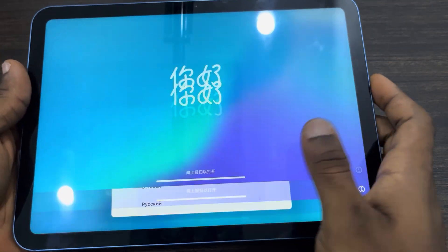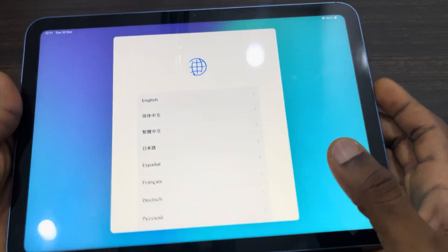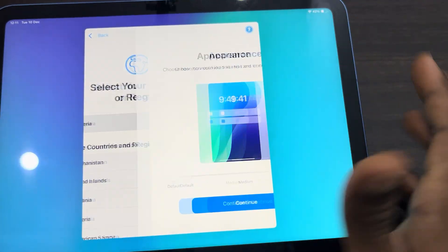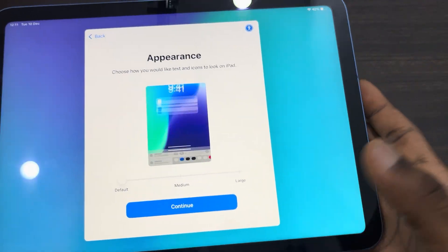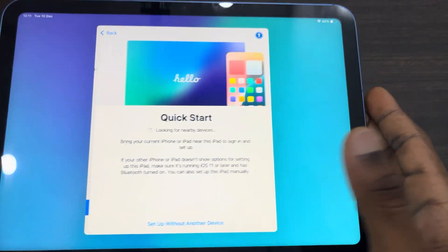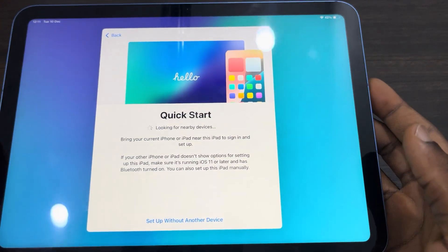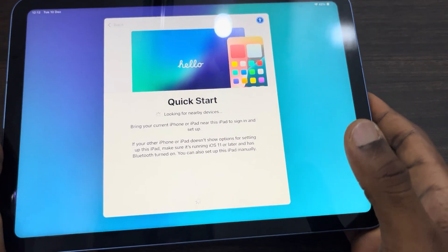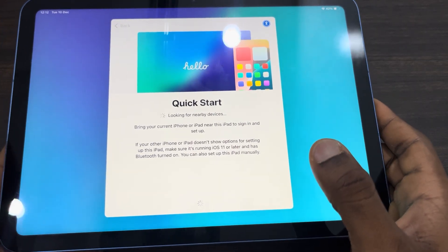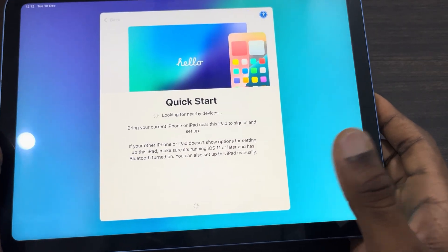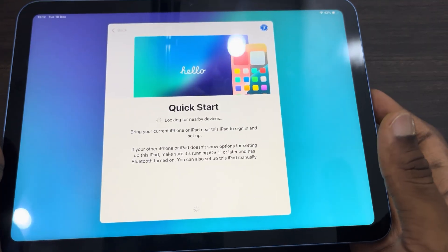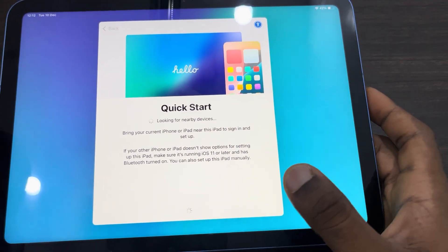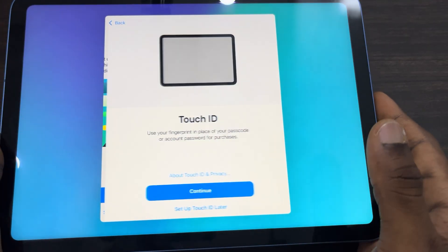Just swipe up and you need to select your country. Right here you need to select the appearance, then click on continue. Now click on 'Set up without another device' — once you click on it, it's going to take a few seconds to load up.